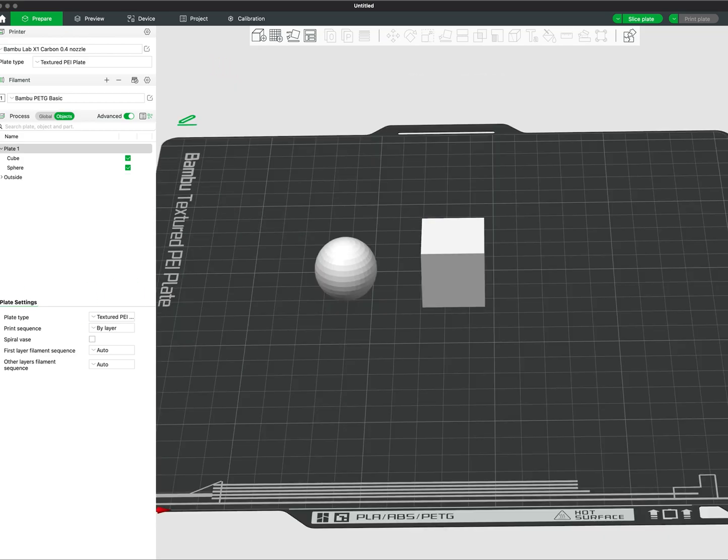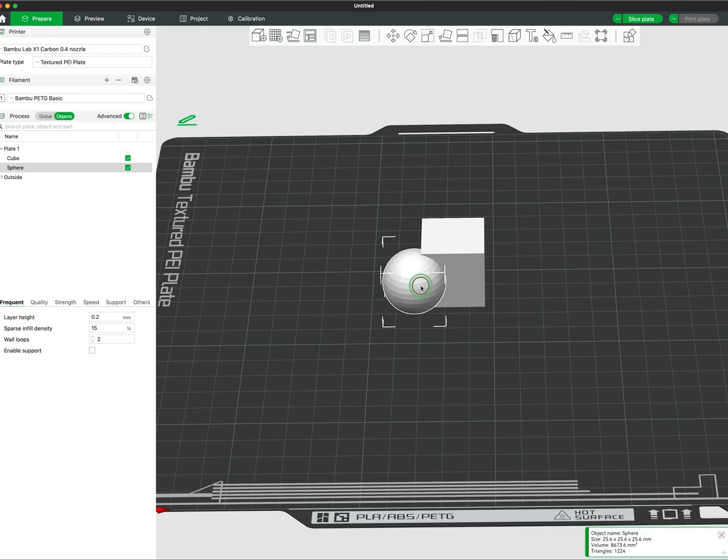To create a mesh boolean, you will need two or more overlapping meshes. Move the meshes to your desired position.